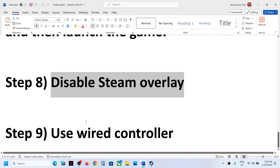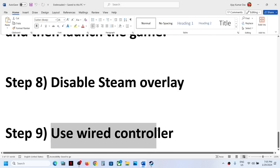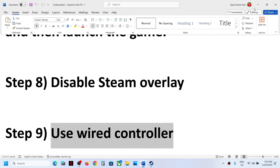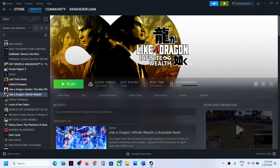The next step is to use a wired controller. If nothing else is working, try using a wired connection and check. One of the steps shown in this video should help you get the controller working with the game. Thank you so much for your time — please like this video and subscribe to my channel.